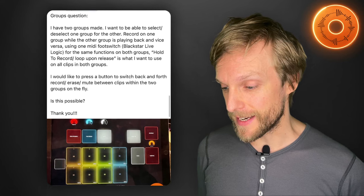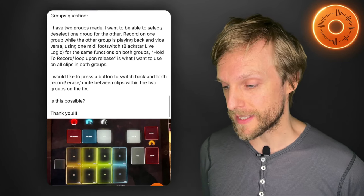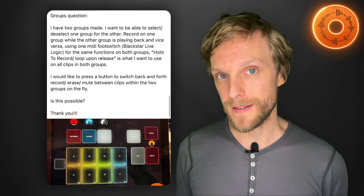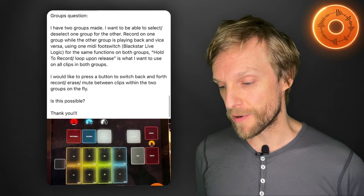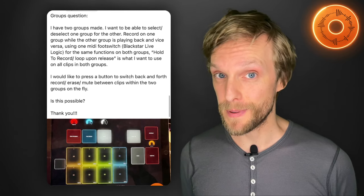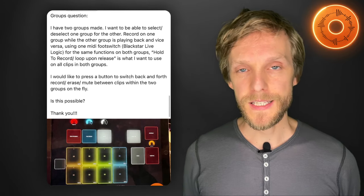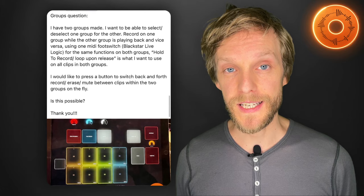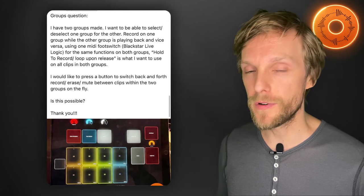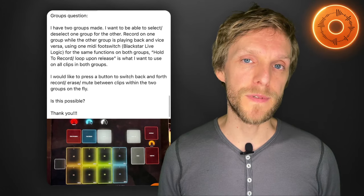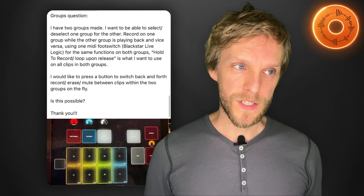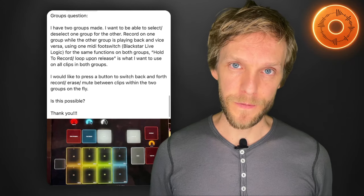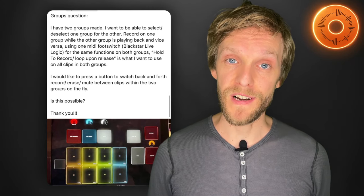For the first one here, I wanted to respond to a question that came out over the Facebook group. Keto here has two groups that he wants to be able to select between one or the other. He wants to be able to record on one group while the other one is playing and vice versa. He has a foot switch which has six buttons on it and he wants to be able to control the loops in those two groups with the same buttons. And he wants to be able to switch back and forth between those groups with a button press. So I thought we might dig in and see if we can create that setup for him.